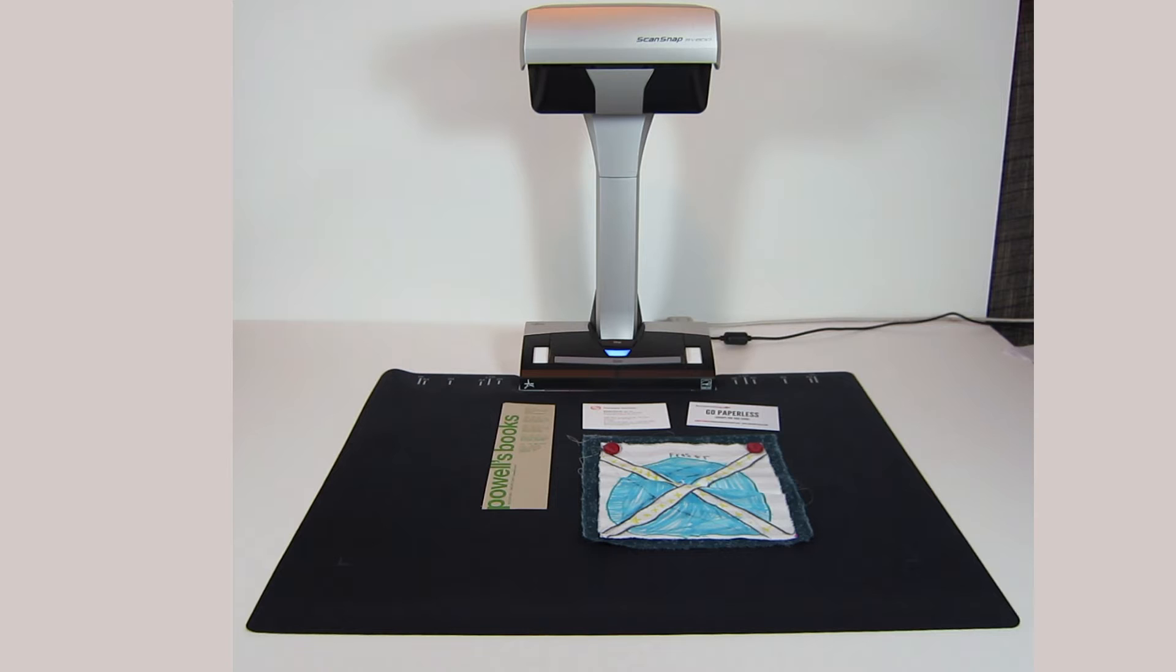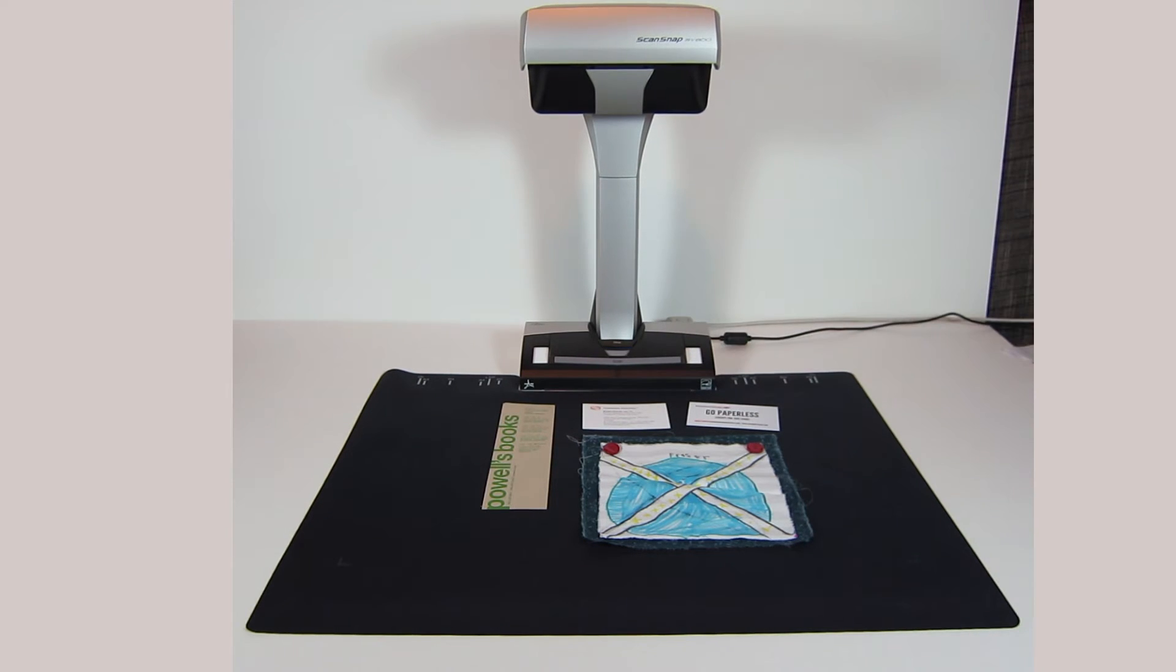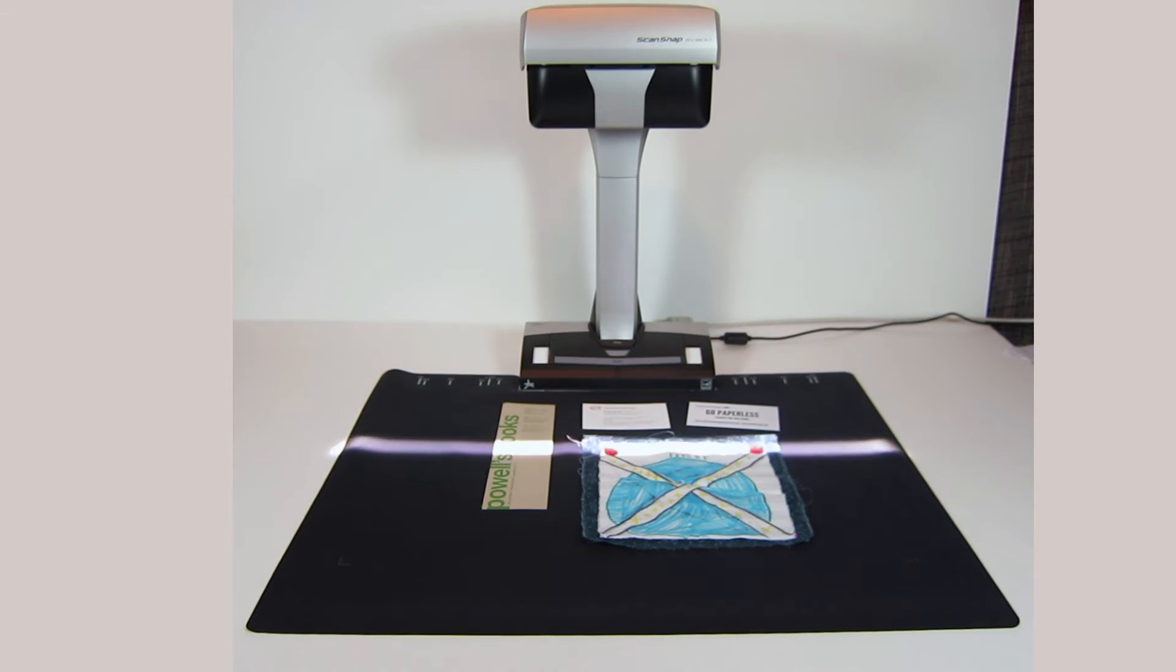So let's see what happens. Okay, I've got my documents set up. I hit the scan button, and it does its thing.